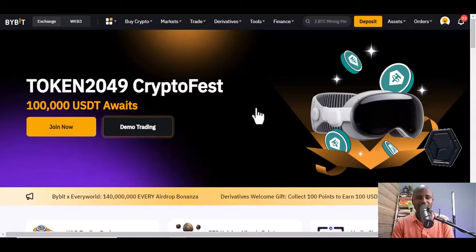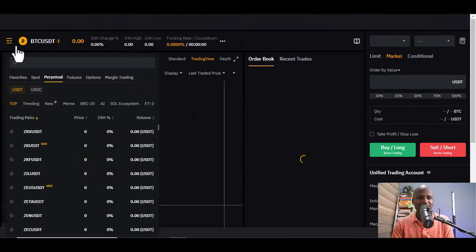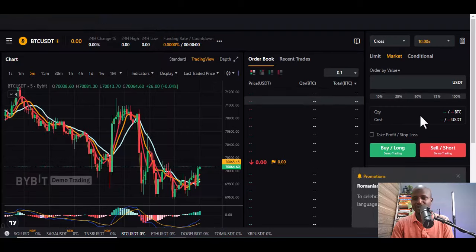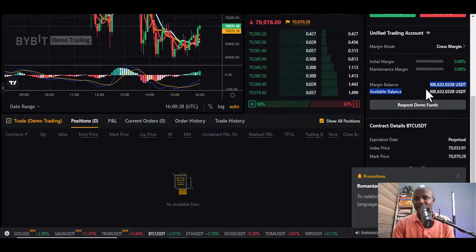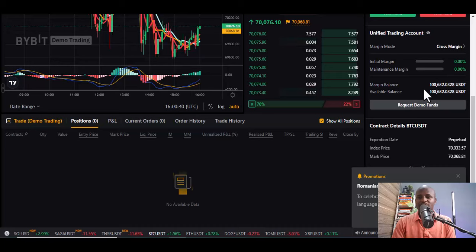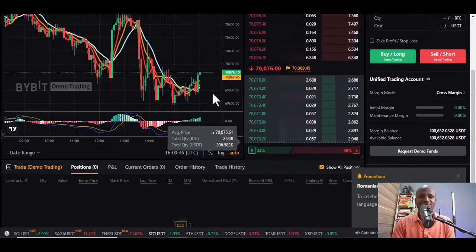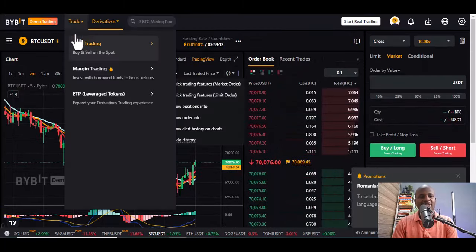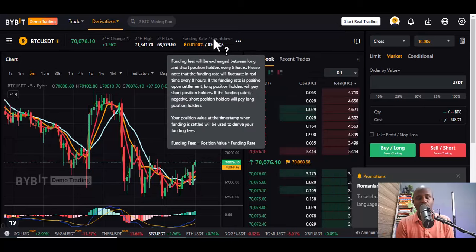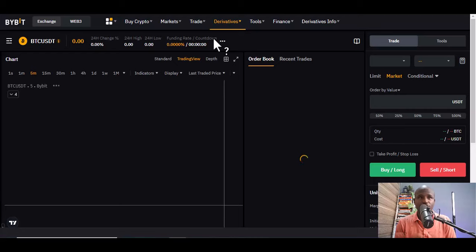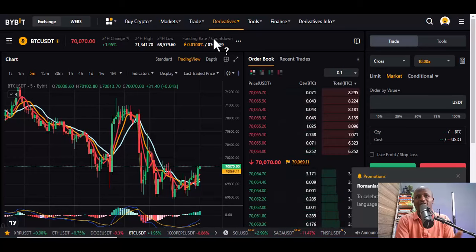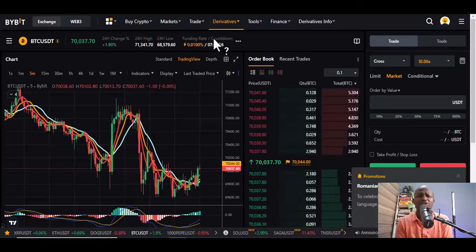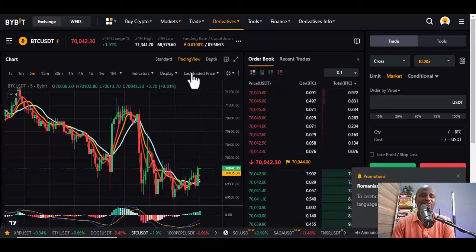Let me show you the demo trading. You see BTC/USD, you can do perpetual spots, and you just start to buy long and short. They've credited over a hundred thousand — $100,632 — so that you can use that to practice. The more you practice, the more you get better. This gives you real data; the only difference is that the money is not yours, so you can fail, make wins, and learn.